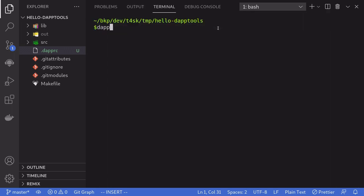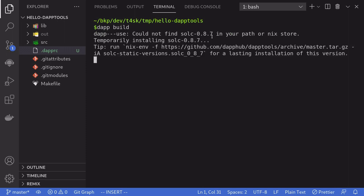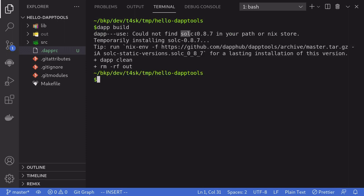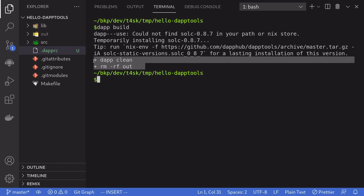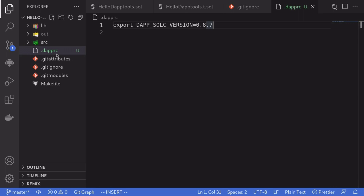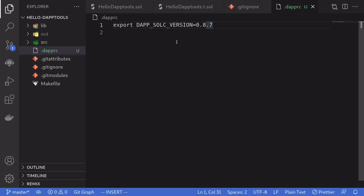Type daptbuild again to build the smart contracts, and notice that it's downloading Solidity 0.8.7 and our smart contract compiled successfully. So using .daptrc, you can tell daptools to target a certain version of the Solidity compiler.